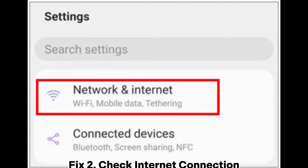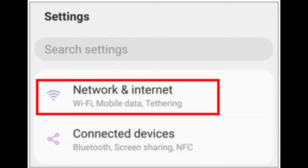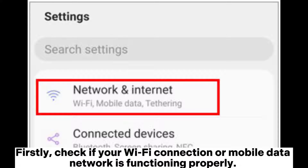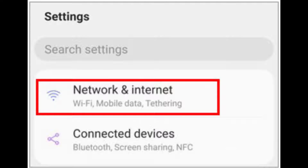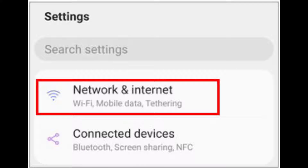Fix 2: Check internet connection. When troubleshooting issues with YouTube not working on an Android phone, ensuring that your phone is connected to a stable network is crucial. Check if your Wi-Fi connection or mobile data network is functioning properly. You can try switching to a different Wi-Fi network or using mobile data to confirm if the issue is isolated to a specific network.